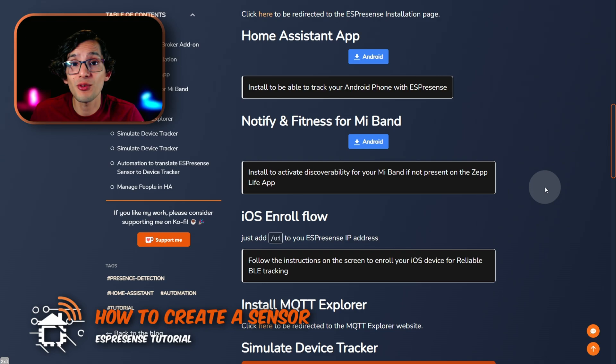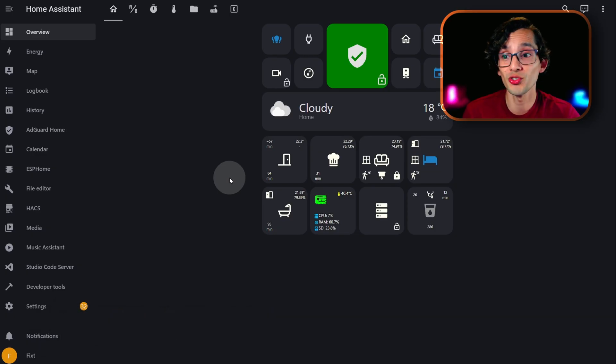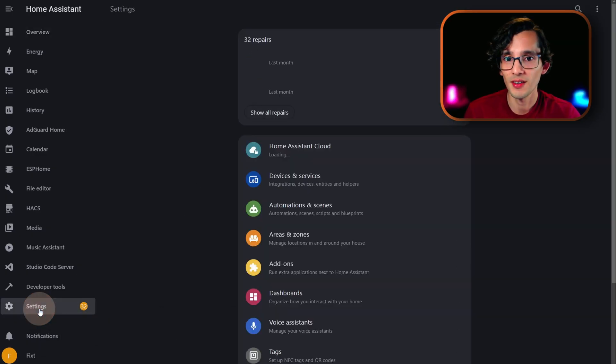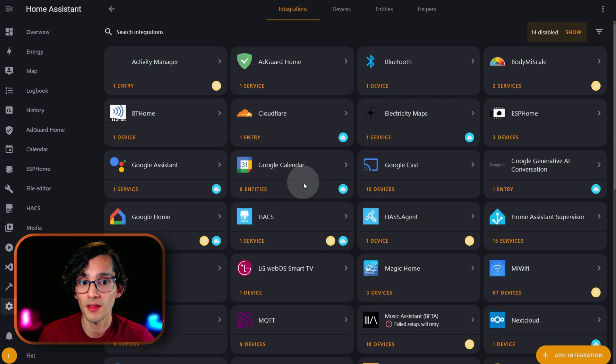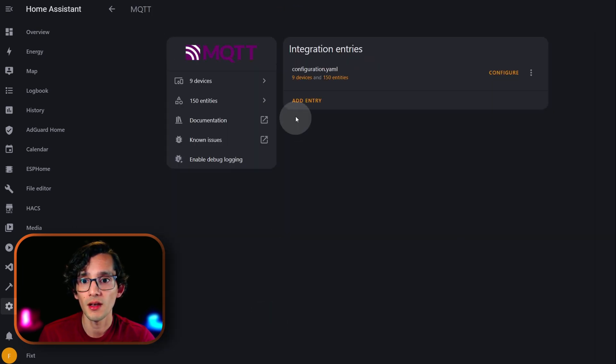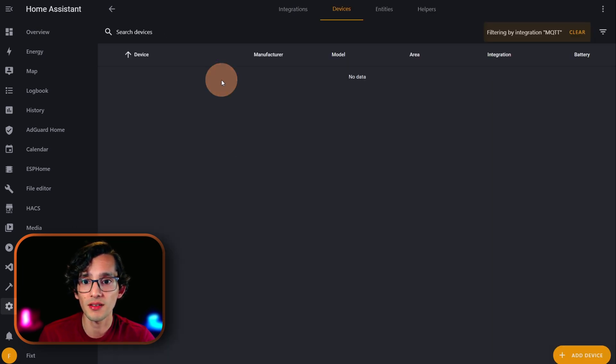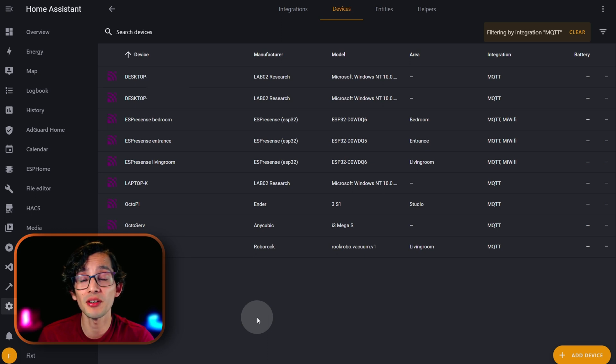Now, we need to create a sensor in Home Assistant for each device that we want to track. For this, just go to settings. Devices and services. Click on MQTT. Click on devices. And, here, we are going to click on the closest ESPresence device that we have.